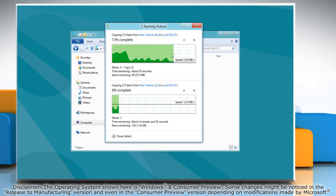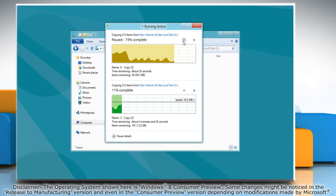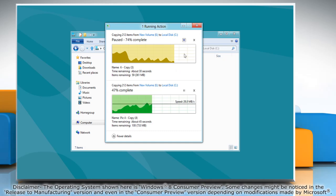You can even pause one of them for the other ones to finish faster. To cancel a copy operation, just click on the Close button.